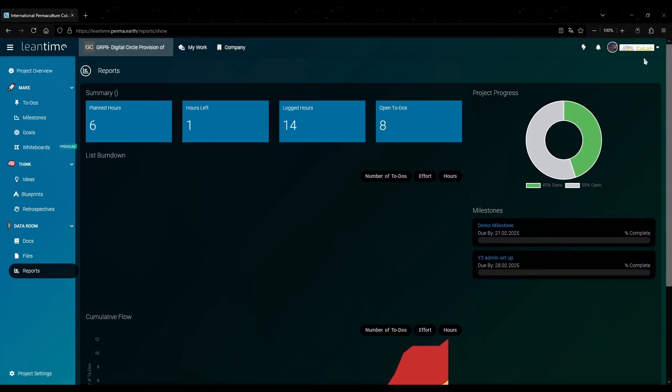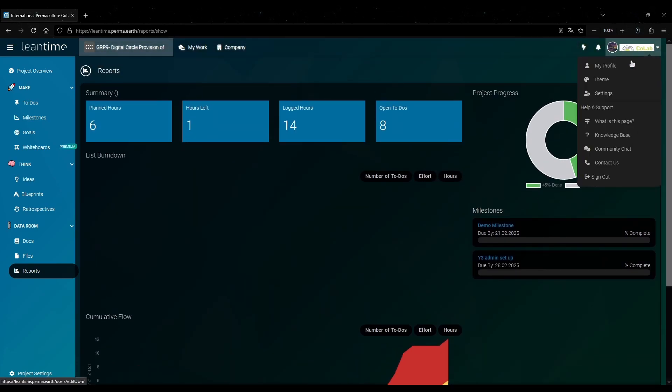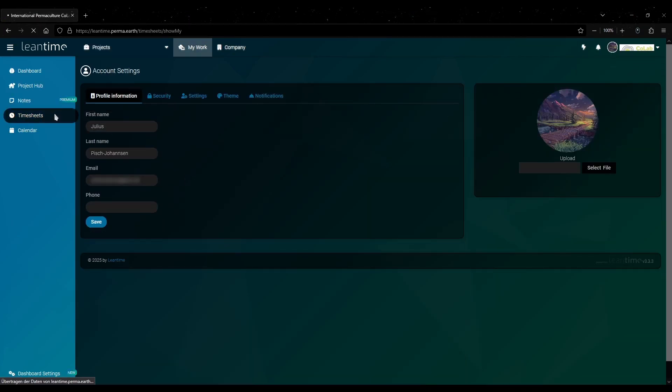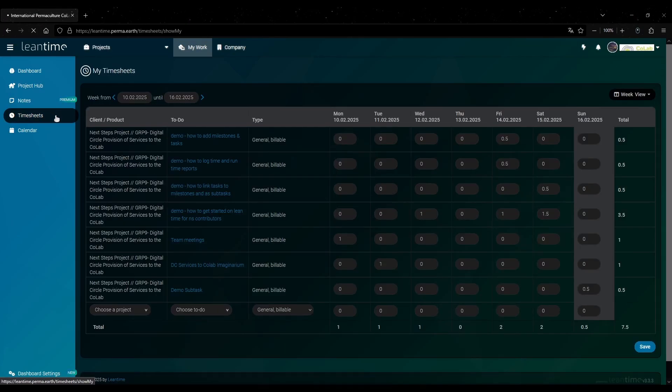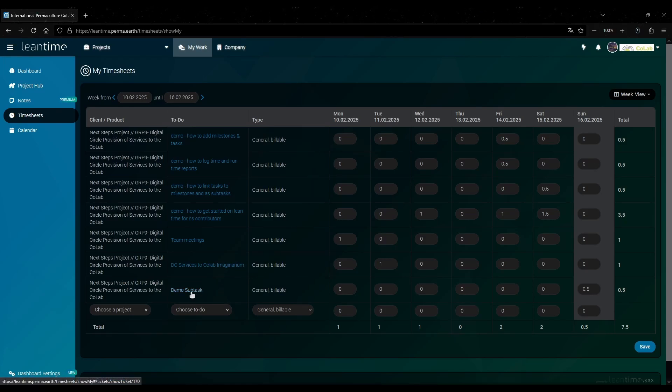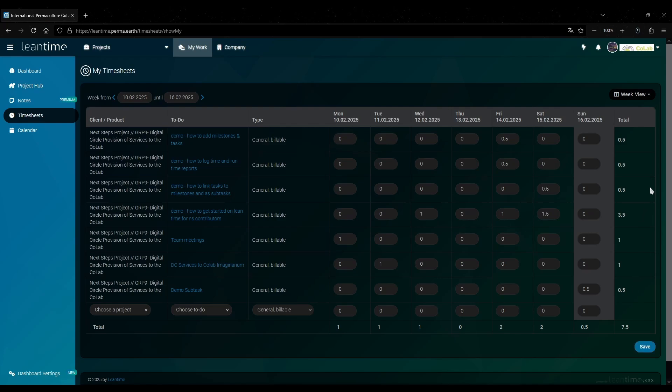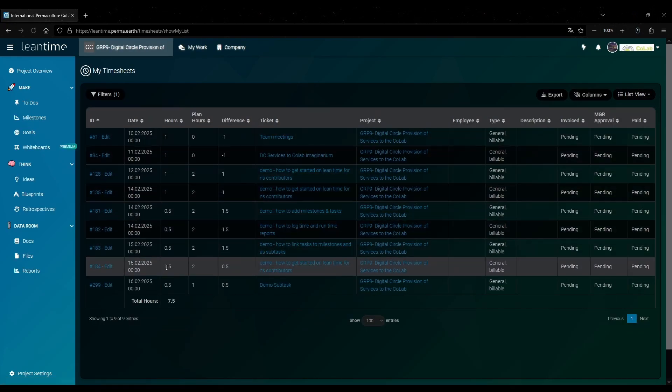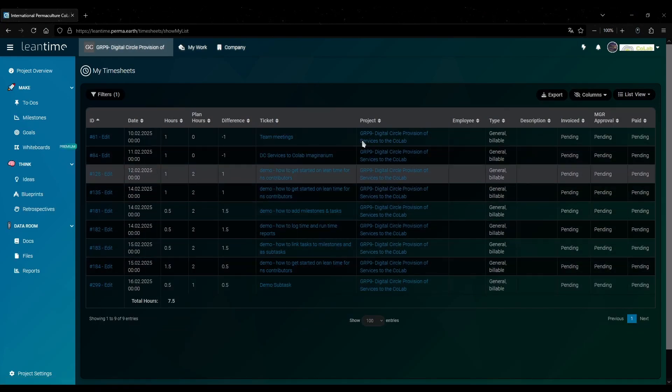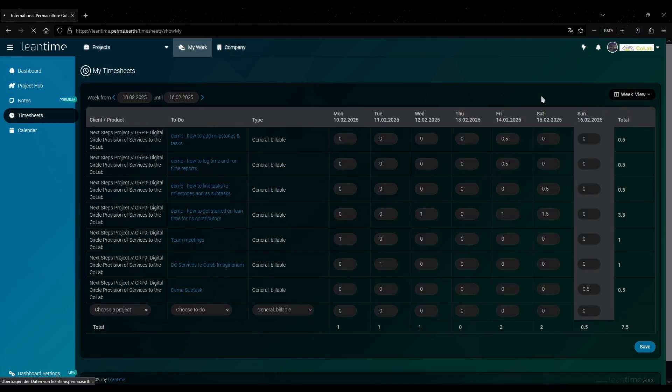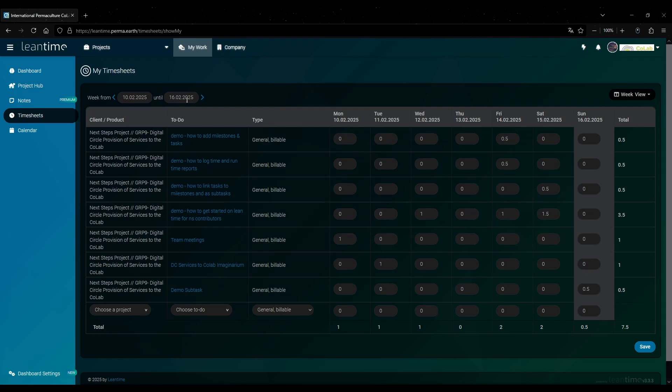The only way to see your own time in more detail is by going to the profile. And then timesheets on the left here. That will give you this table and you can see here the time we logged for the demo subtask earlier. And in the bottom right you can also get the total for your work time this week. Instead of this you can also have it shown as a more complete list like this. Or you can have the week view show you a different week.